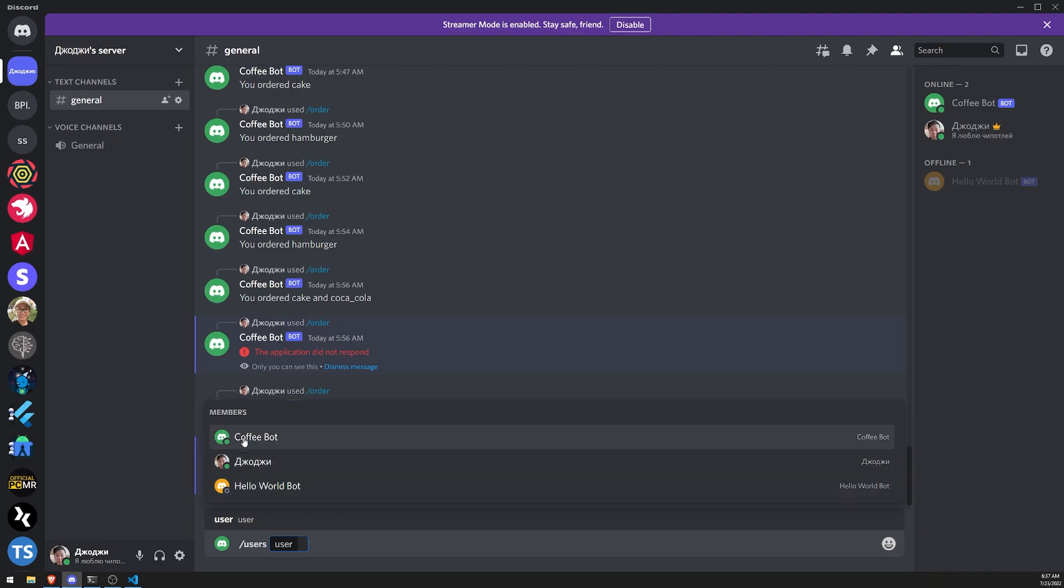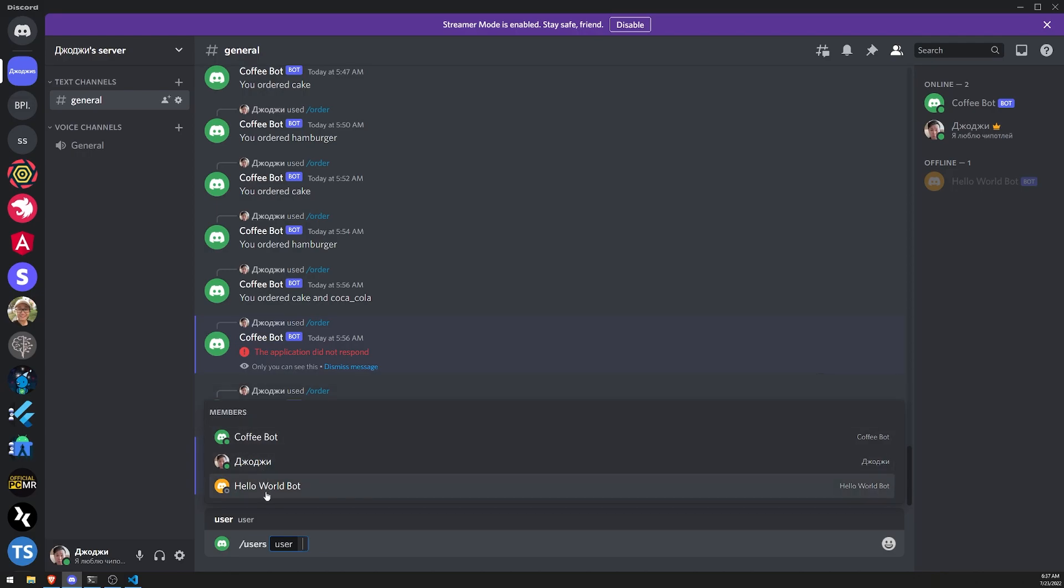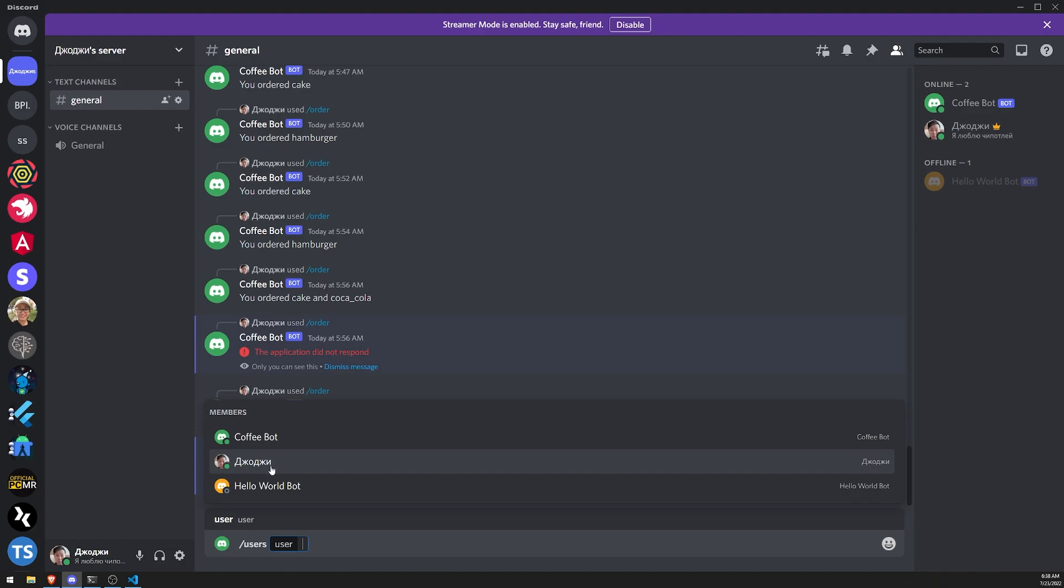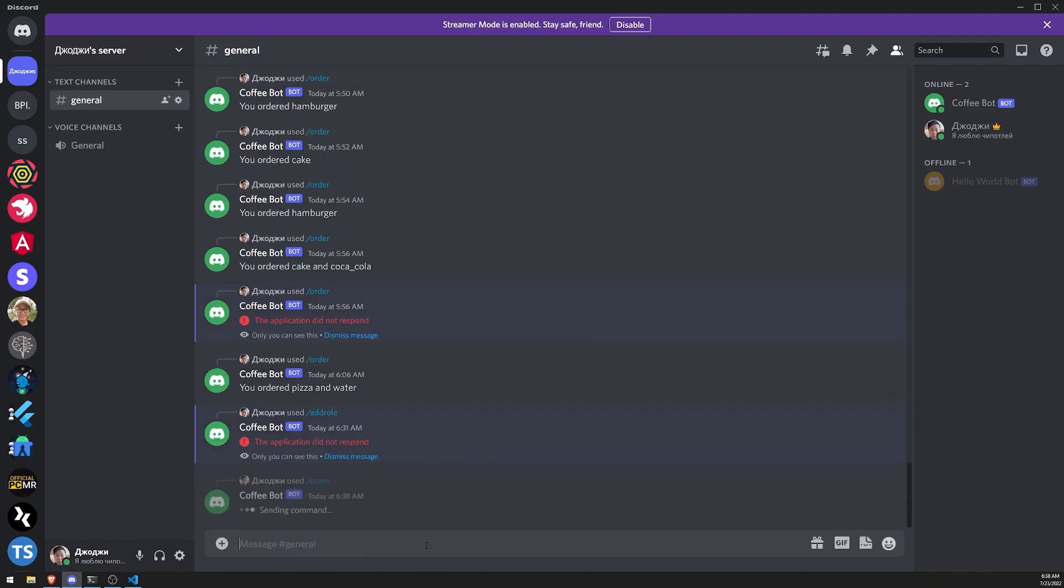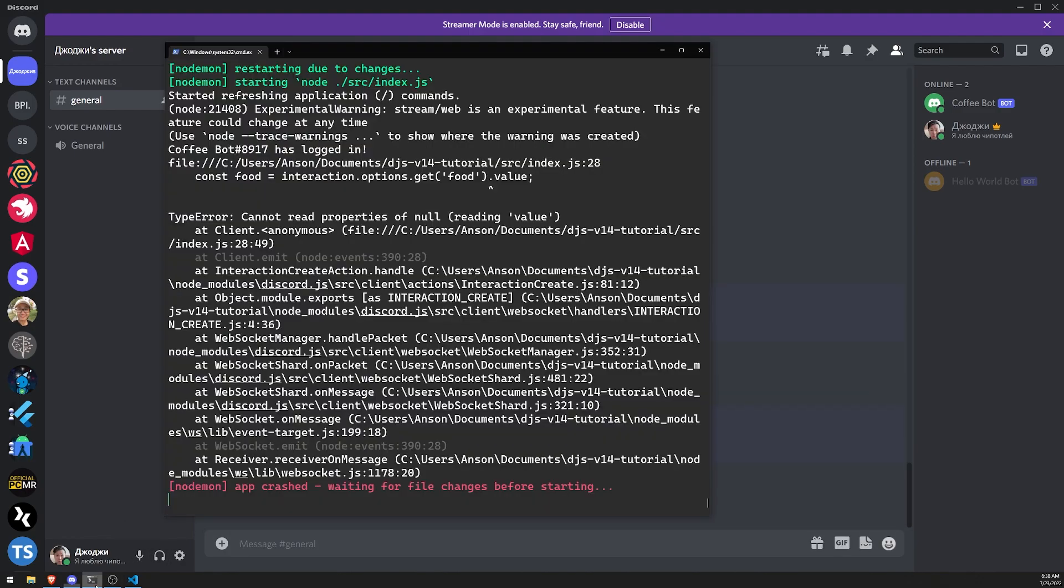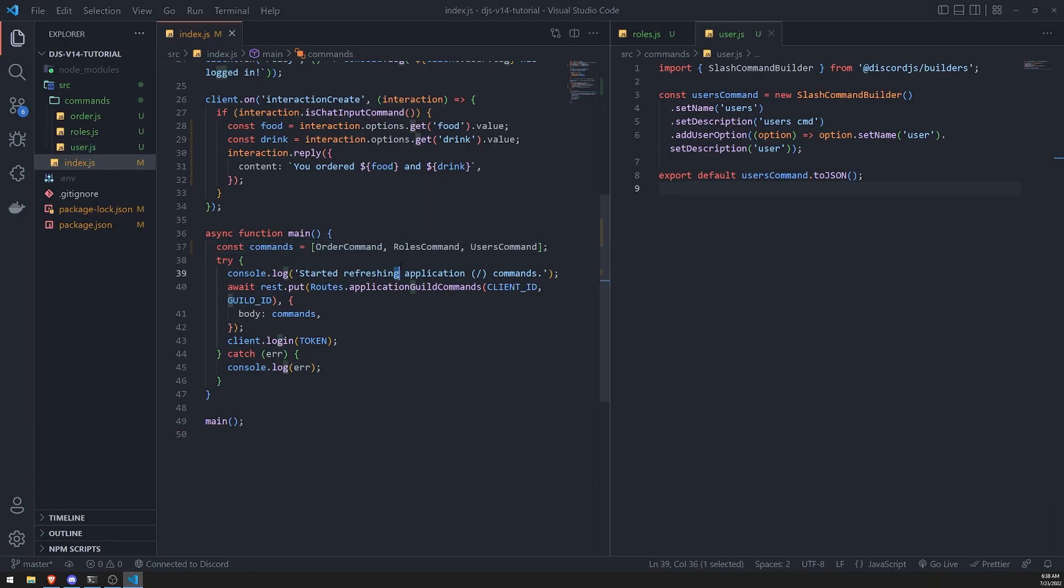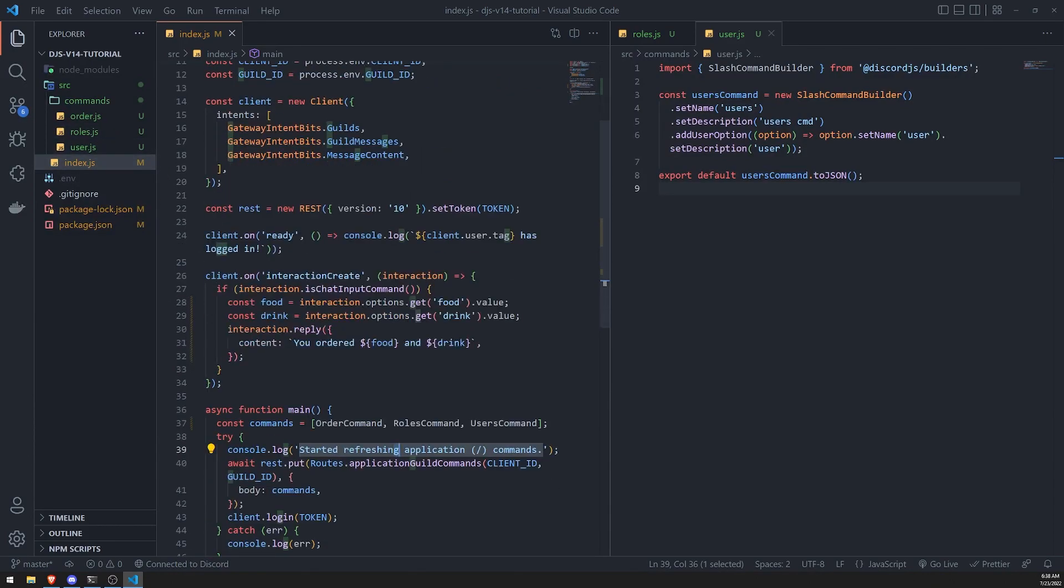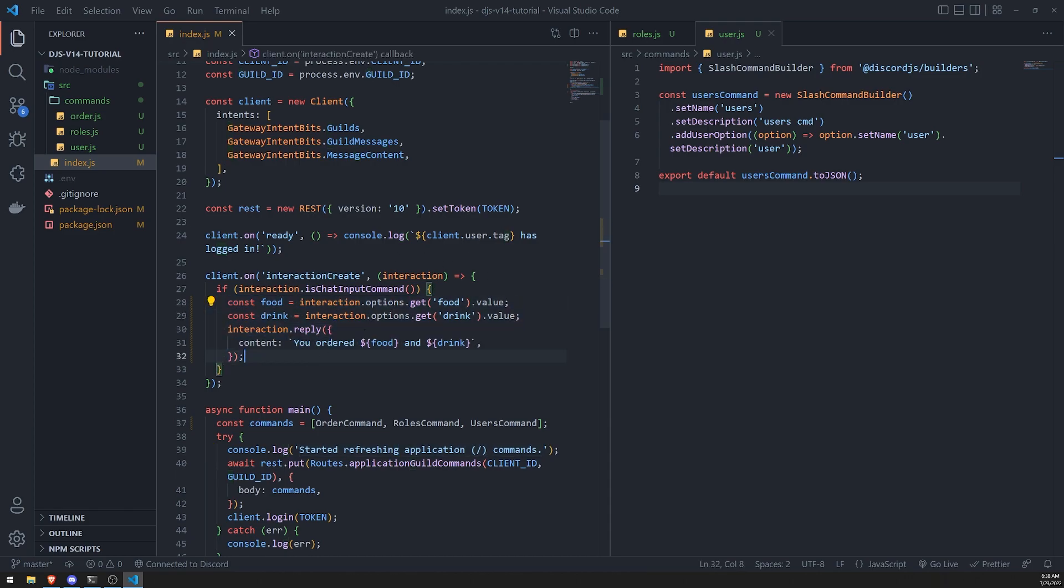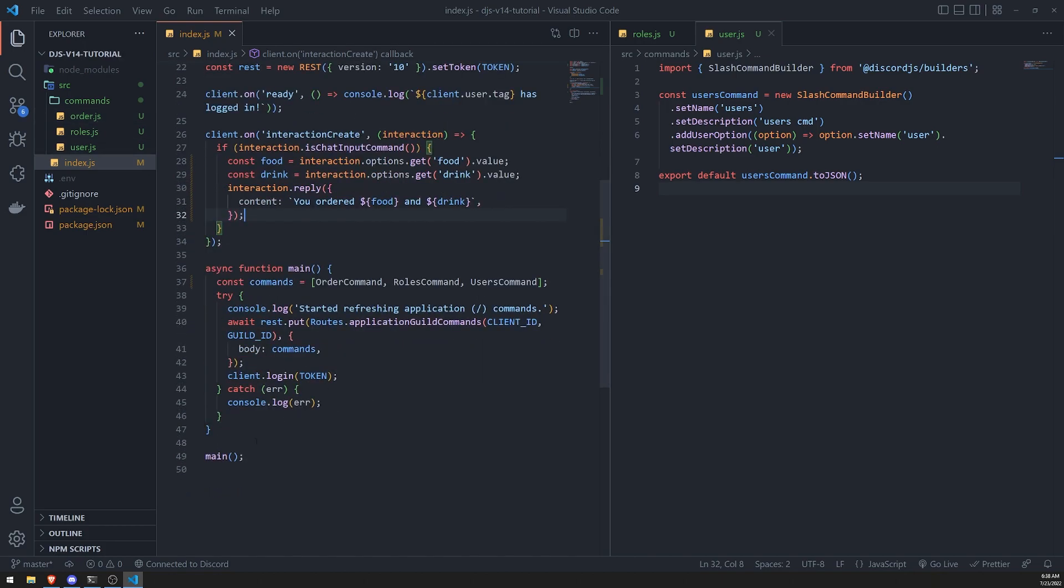You can see that one of the options is user and we can select a bunch of members. Right now our server only has three members: coffee bot, myself, and hello world bot. I can go ahead and select whichever one I want and send it to the server. Obviously it's going to throw an error because all of the interactions that are being triggered right now are still working with the old command that we created.